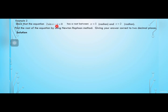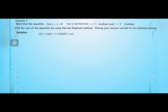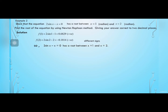Example 2: Show that the equation 2 sin x minus x equals 0 has a root between x equals 1 radian and x equals 2 radian. Find the root using the Newton-Raphson method to two decimal places. f(1) equals 2 sin 1 minus 1 equals 0.6829, which is positive. f(2) equals 2 sin 2 minus 2 equals minus 0.1814, which is negative. Since f(1) and f(2) have different signs, the equation has a root between x equals 1 and x equals 2.